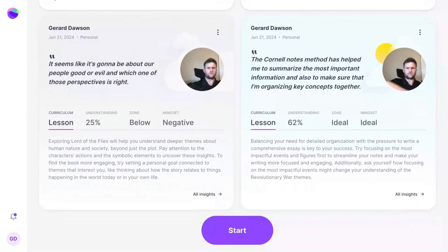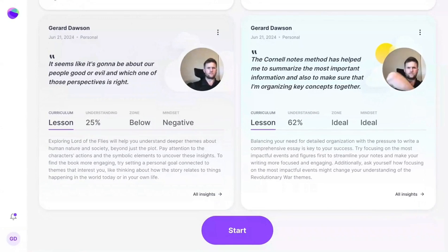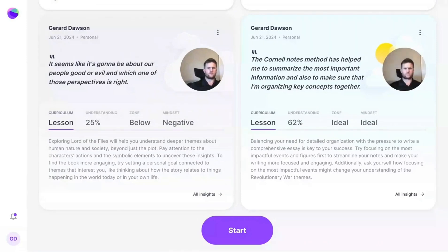Below are the reflective foundations, the four core insights of the Mirror Dashboard. They are Lesson, Understanding, Zone, and Mindset.